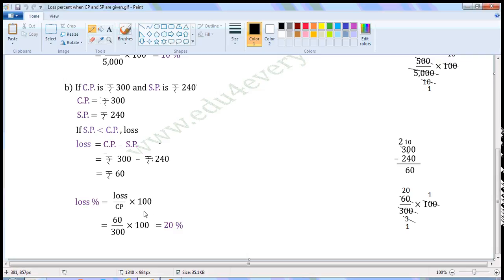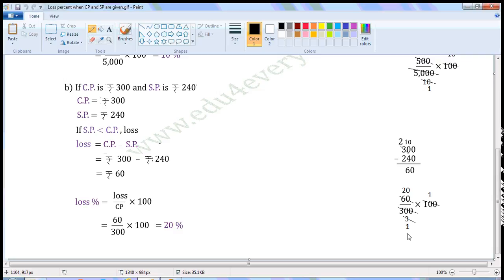Substitute the values of Loss and CP in this formula. That is equal to 60 by 300 into 100. Loss is Rs. 60, Cost Price is Rs. 300. Let us simplify this in the rough work. Common factor of 100 and 300 is 100. Divide both of them with the common factor. When we divide 100 with 100, we get 1. When we divide 300 with 100, we get 3. Now, common factor of 60 and 3 is 3. Divide both of them with the common factor. When we divide 60 with 3, we get 20. When we divide 3 with 3, we get 1. The values left are 20 into 1 by 1, which is equal to 20. So, Loss Percent is equal to 20%.